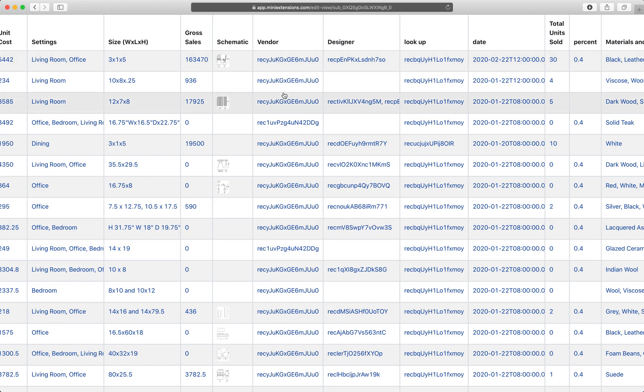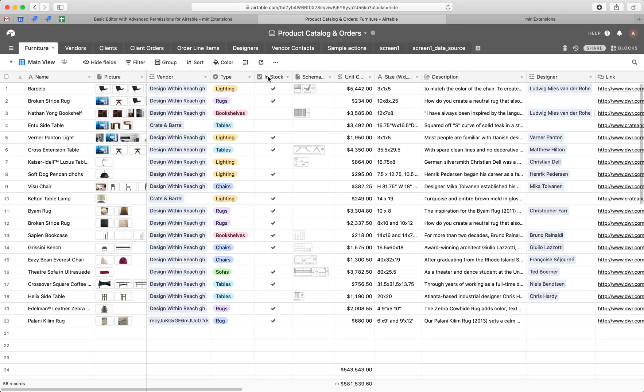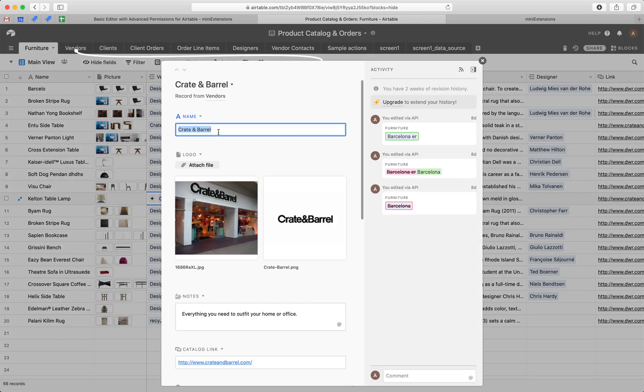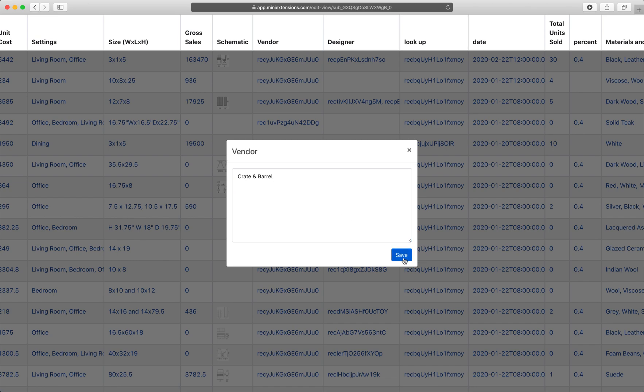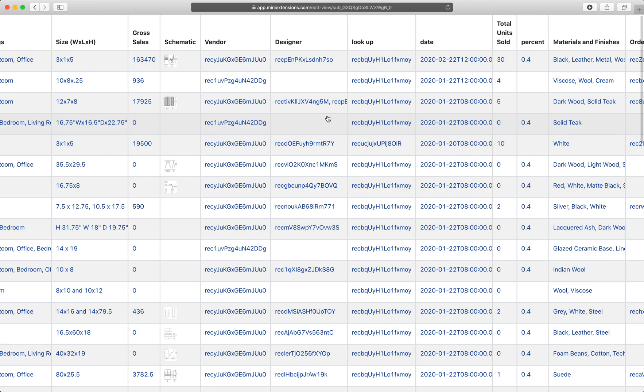Linked records will be shown as IDs. So it's a bummer, but you can still input linked records from the primary name. So this name, these names that show in Airtable, if I were to grab this name right here, I can drop it in here and Airtable will understand it, but it just shows up as an ID.